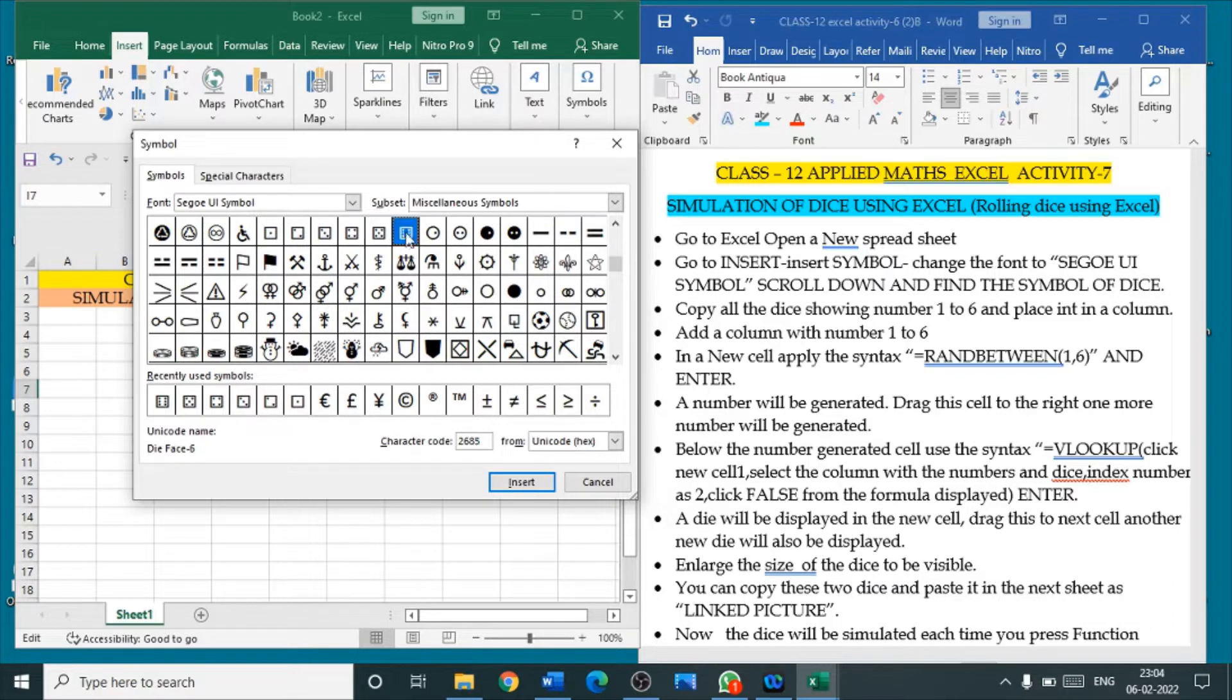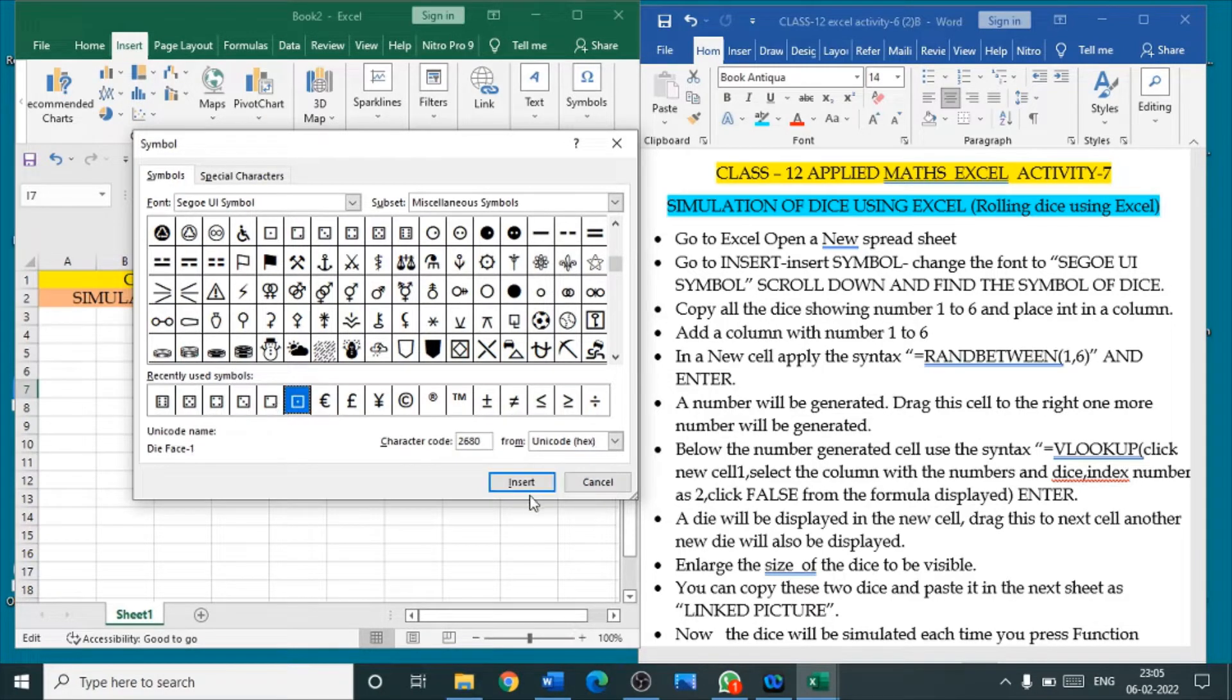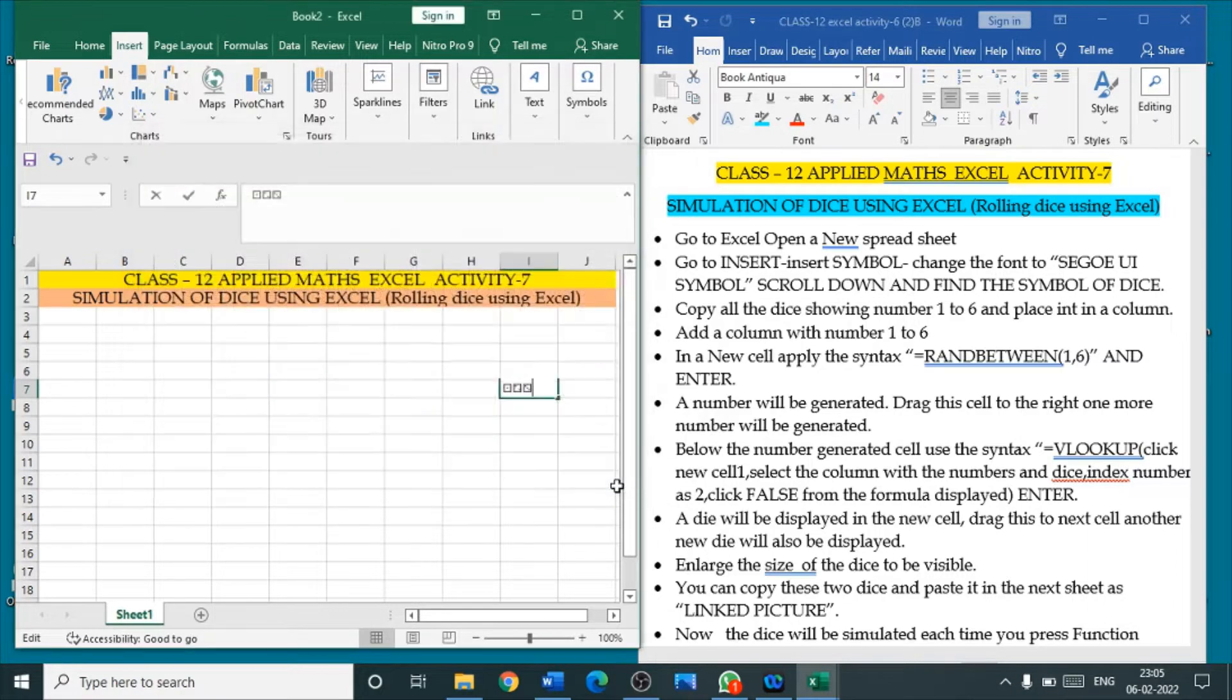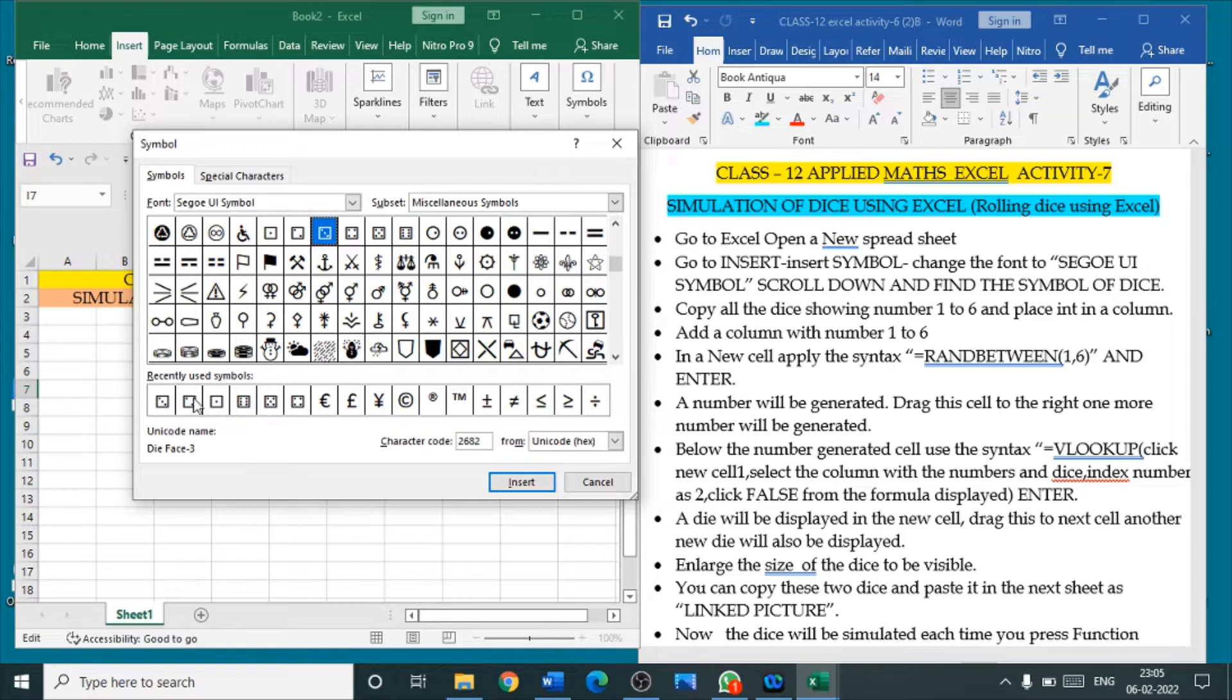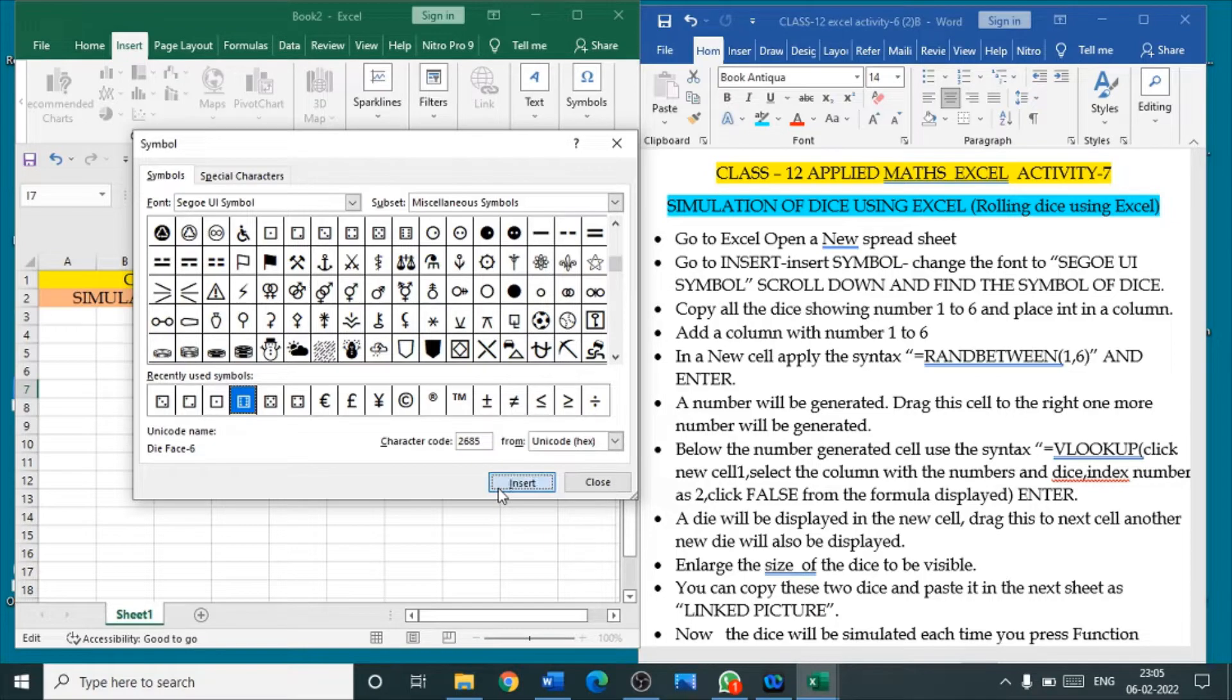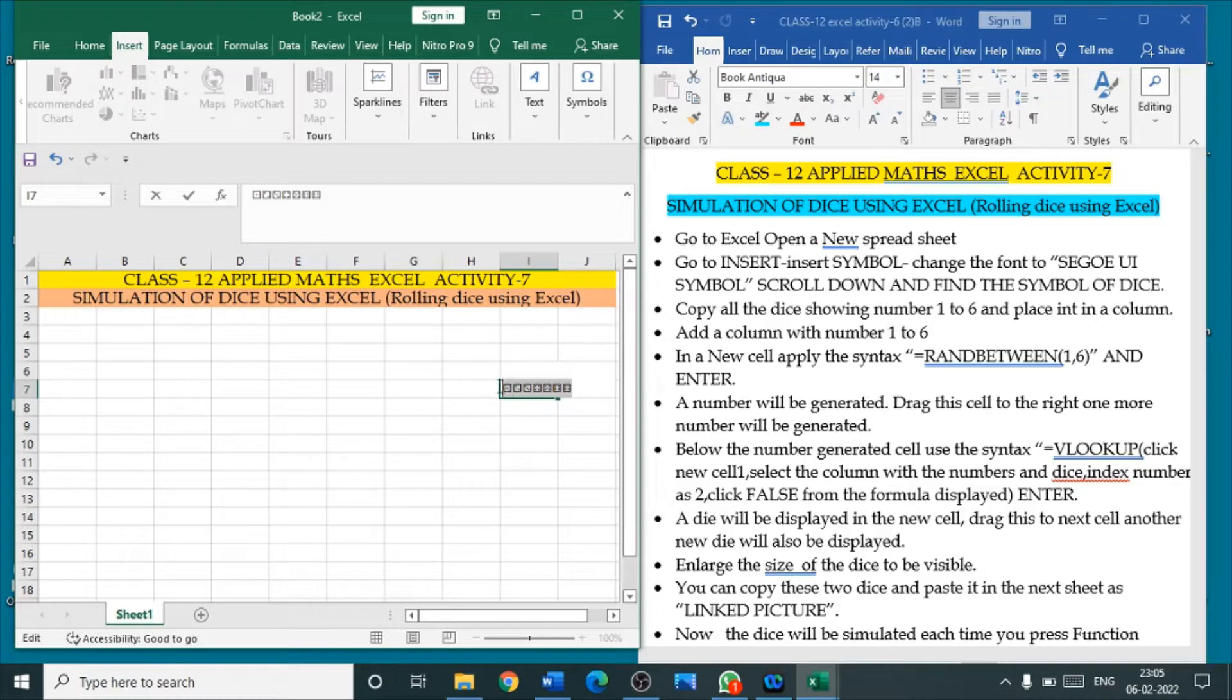Select these dice symbols and insert here in column number 2. So, here, I wish to select 1, insert, 2, insert, 3, insert. Yes, it is inserted there. So, I have inserted 3. Now, 4, insert, 5, insert, 6, insert. So, all the 6 symbols of dice number 1 to 6 are added here.